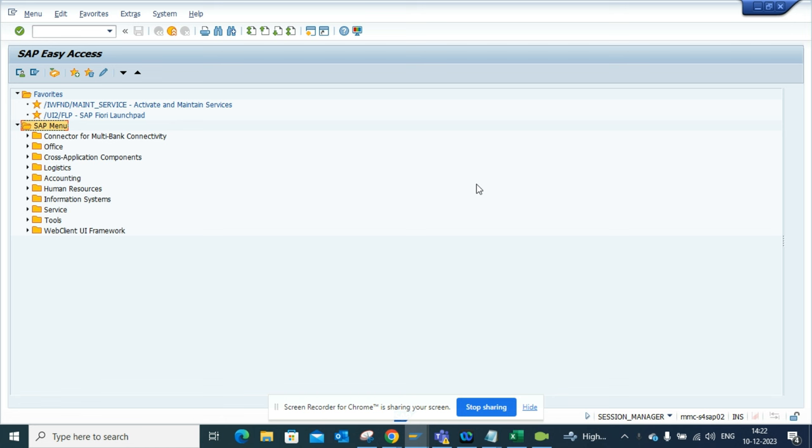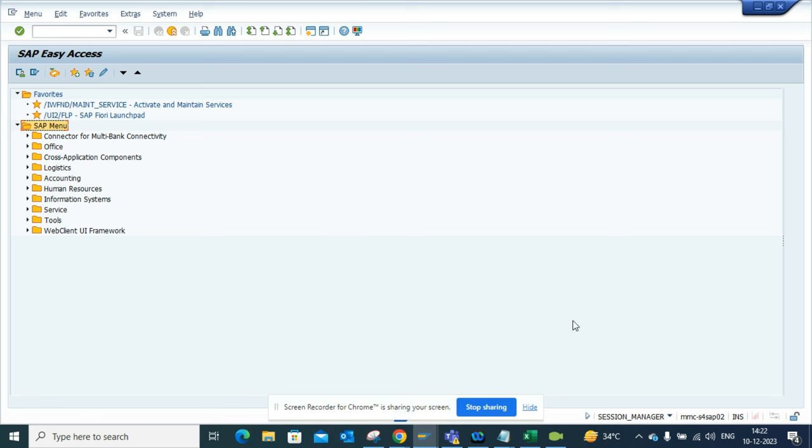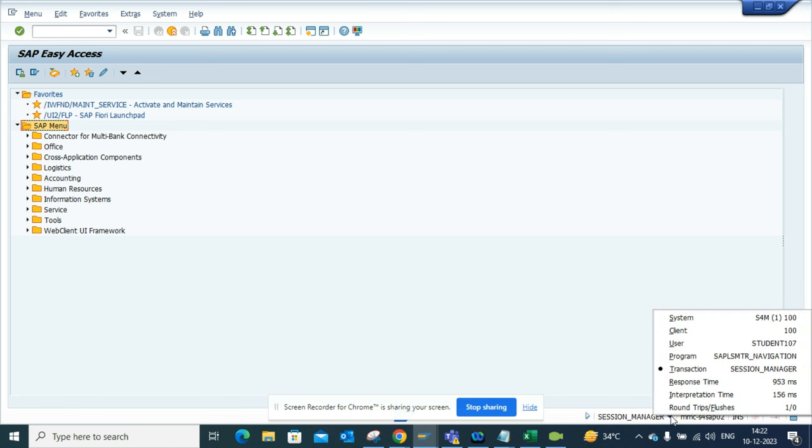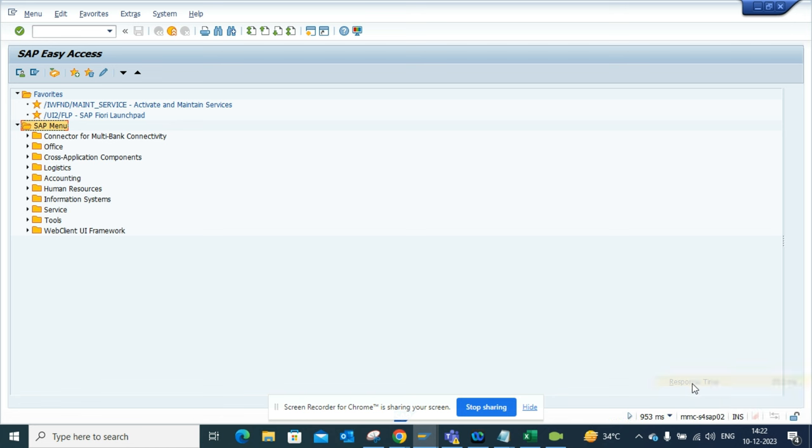Lots of times people say everything is slow and all those things, but there's no proof. So how can you get the proof? First, you come to any transaction code and by default here you will see session manager. Now what you have to do is just click on this place and here you will see response time.